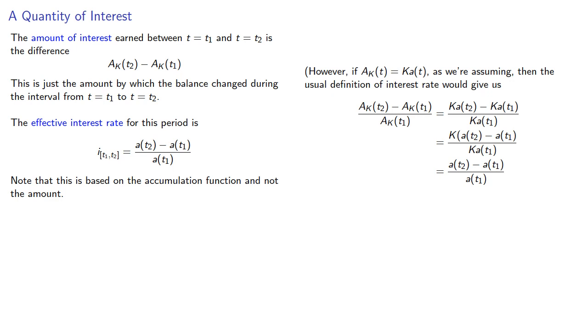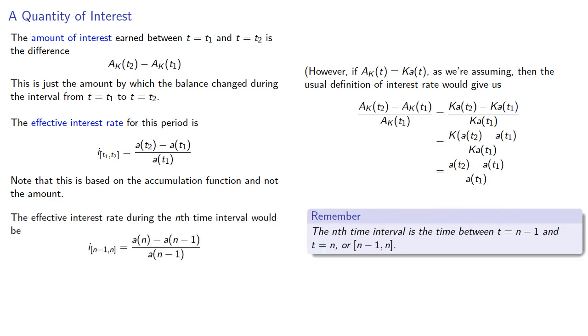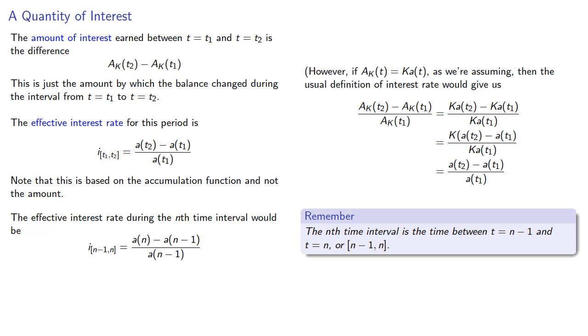And finally, the effective interest rate during the nth time interval would be where we remember that the nth time interval is the time between t equals n minus 1 and t equals n.